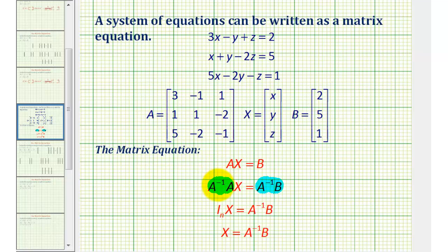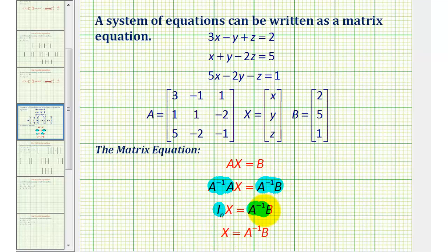We should recognize that A inverse times A is equal to the identity matrix, and the identity matrix times matrix X is just matrix X. So looking at the right side of the equation, A inverse times B will be the solution to our system.